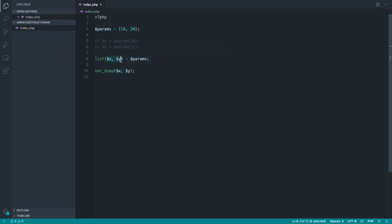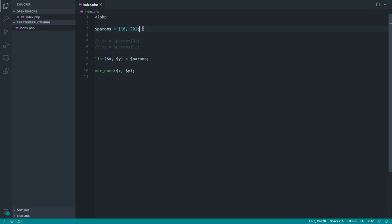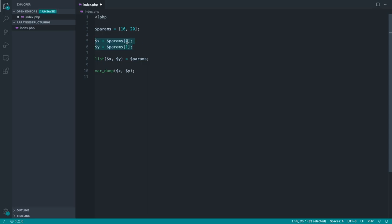Now, there's a couple of caveats with this. So you have to have them in the same order so you couldn't pluck out 20 first and 10 last. They have to be in the exact same order. But this, I'm sure you'll agree, is much cleaner than doing two lines like this and accessing these by their numerical key.